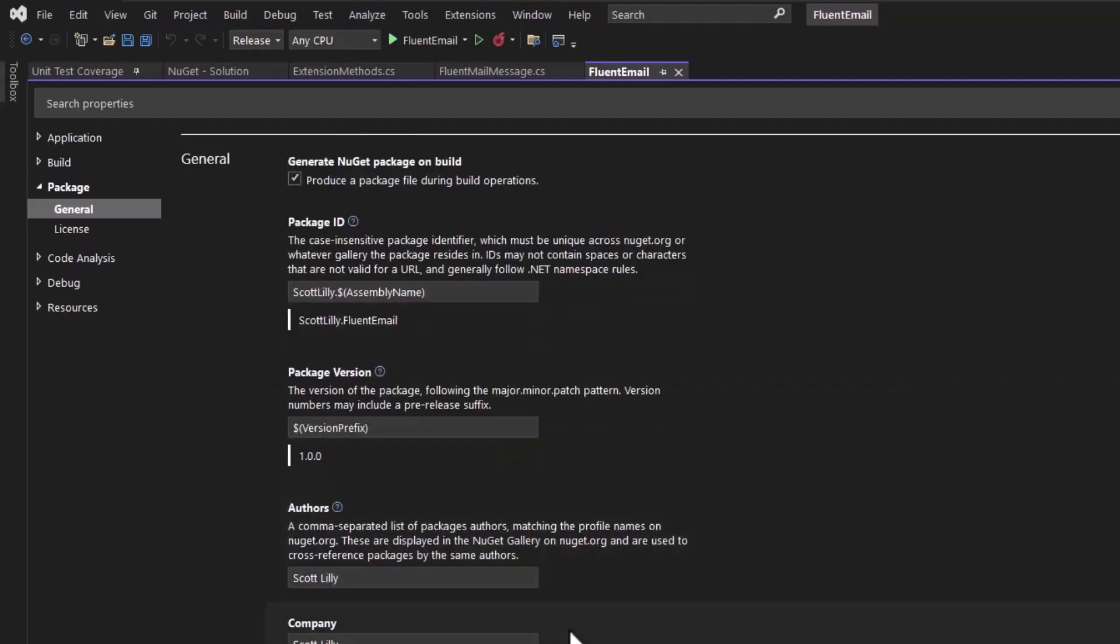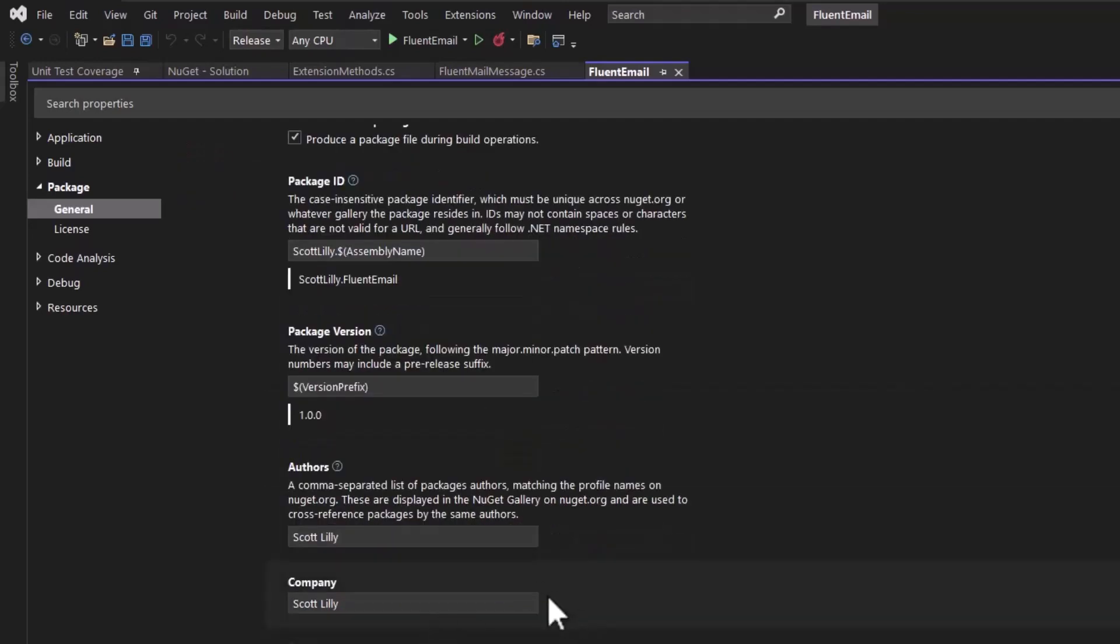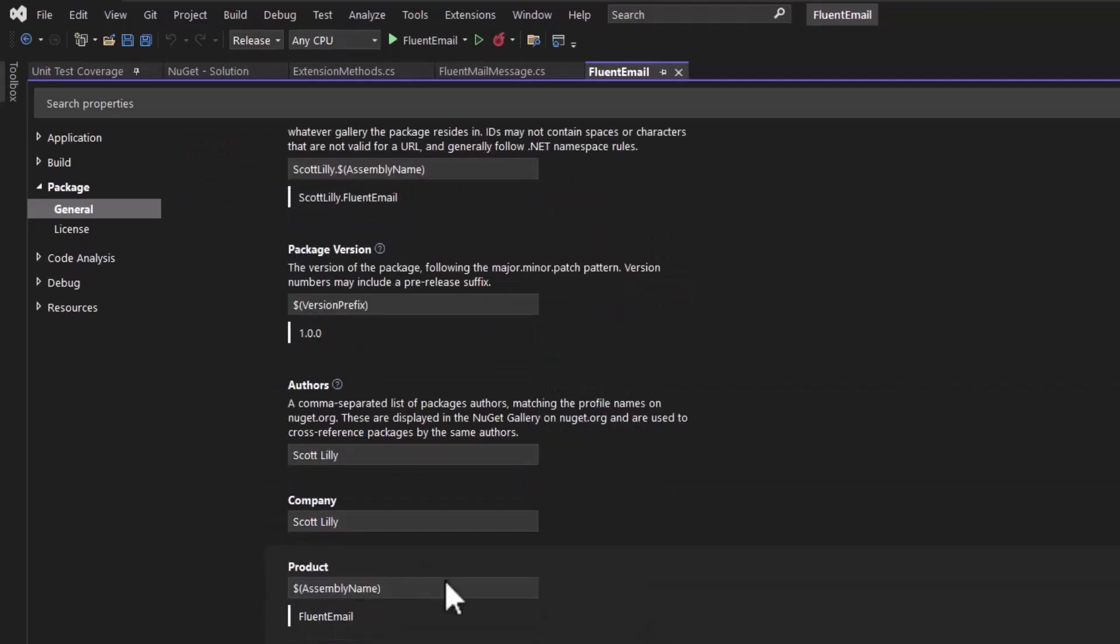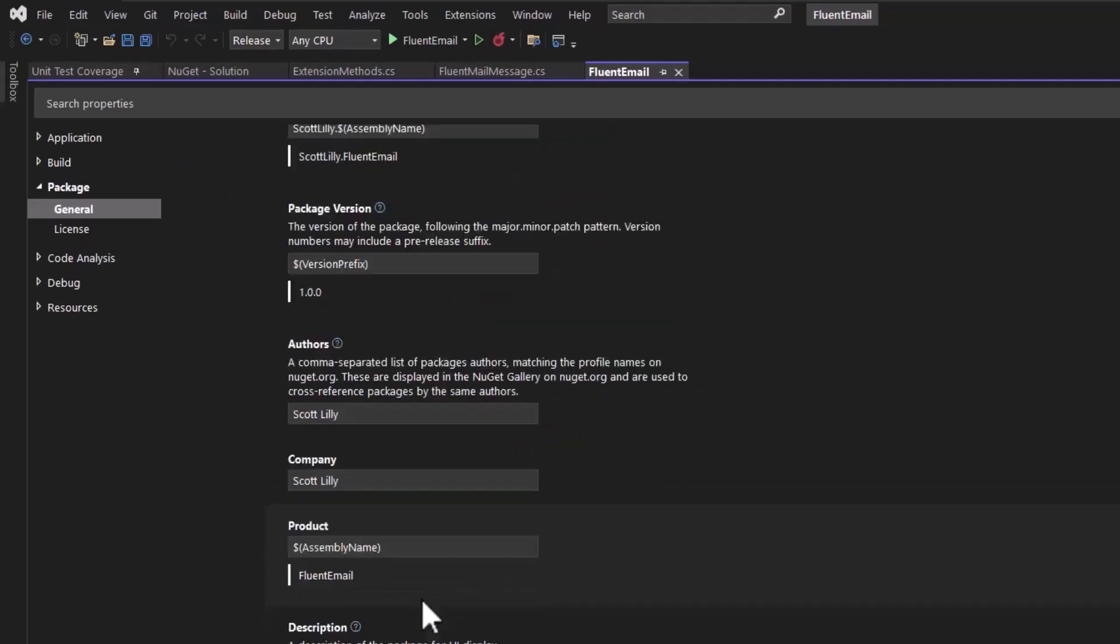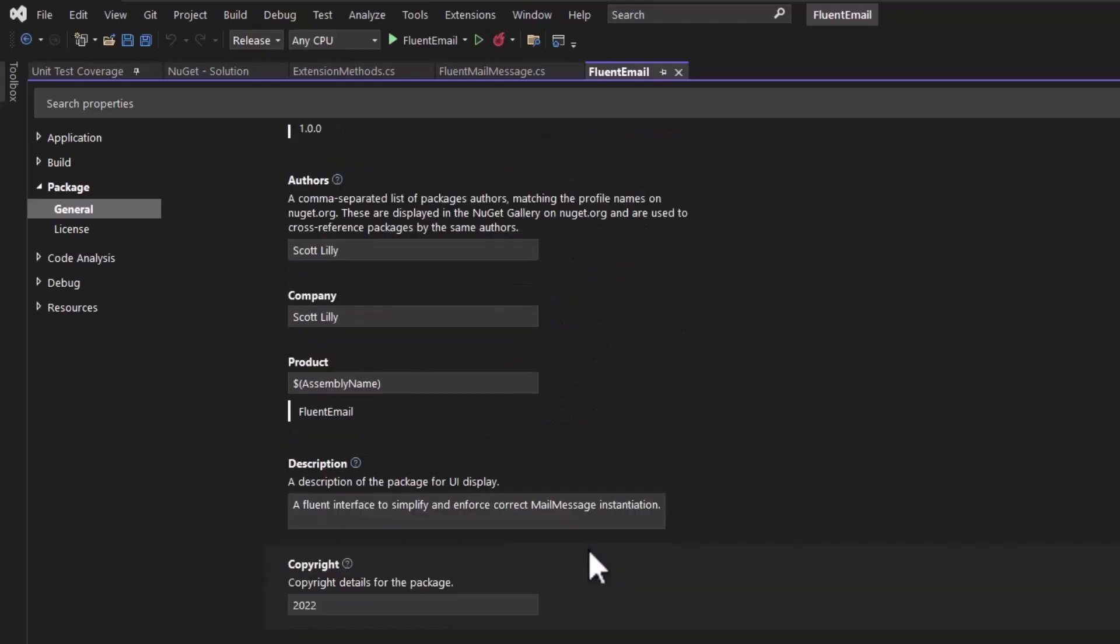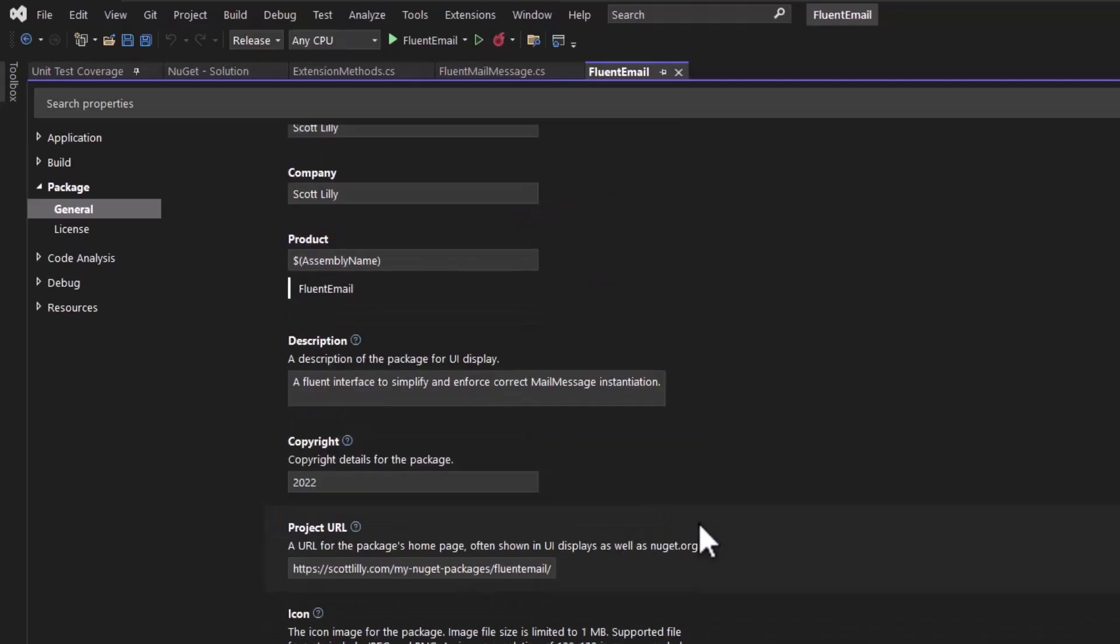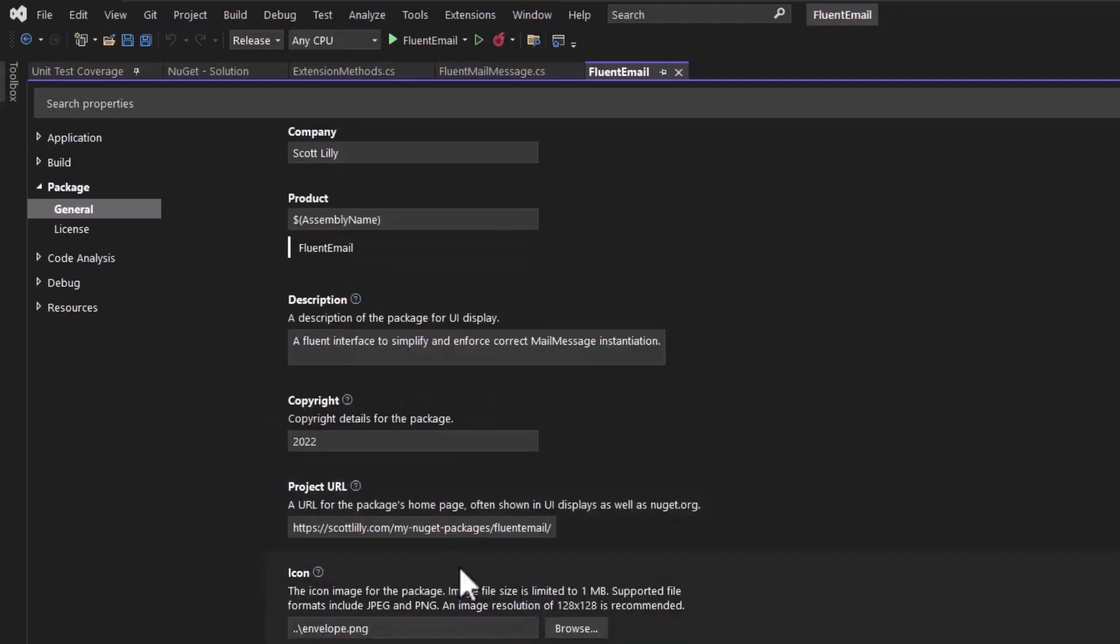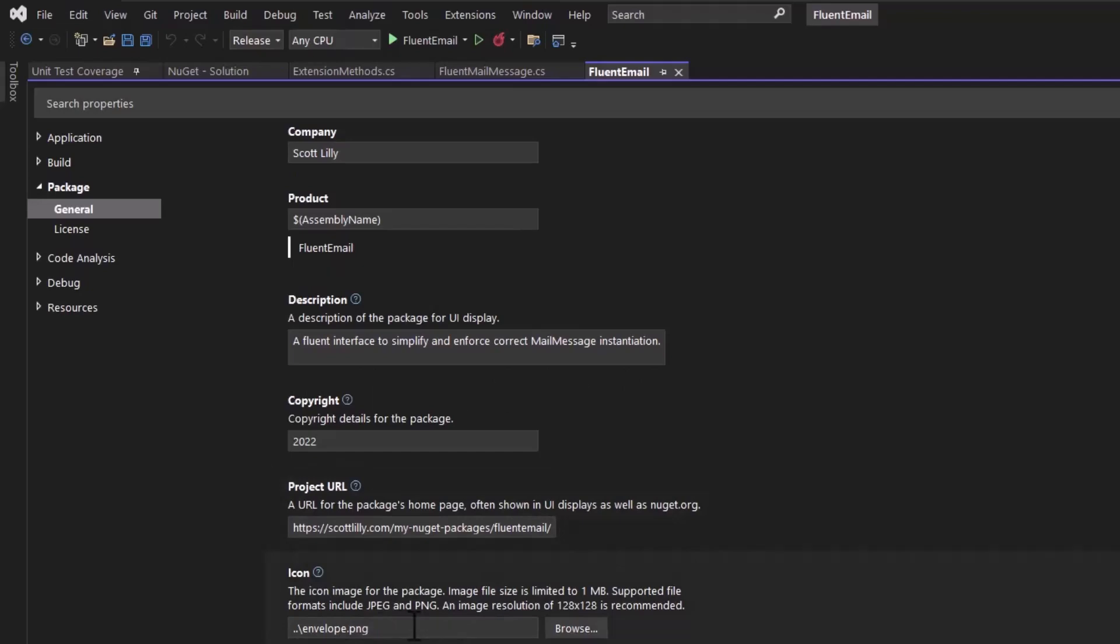Next, you can give the author name and the company name, the product name, which in this case is just the assembly name. It helps to add a brief description here of what the NuGet package will do. Since I'm publishing this publicly, I have a copyright. I have a project URL that goes to a support page on my website. You can add the optional icon here, which I added just to make this look a little bit nicer.